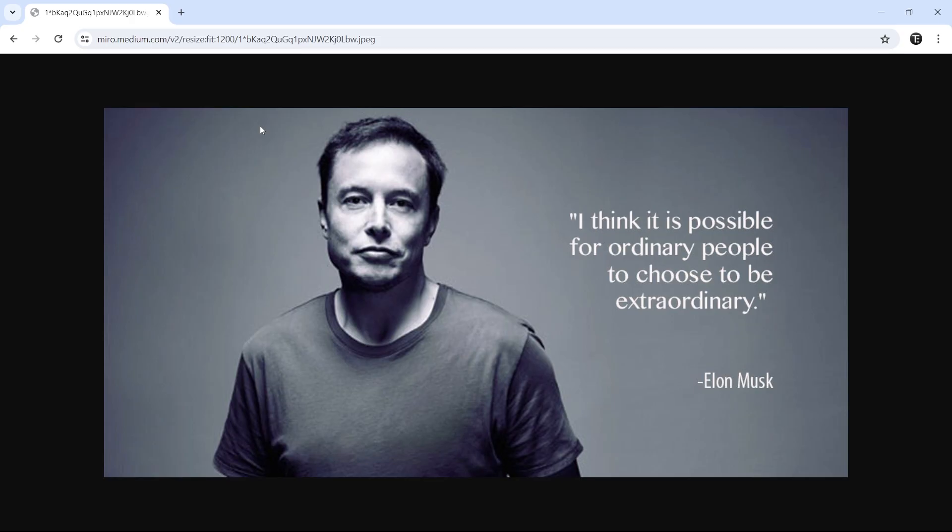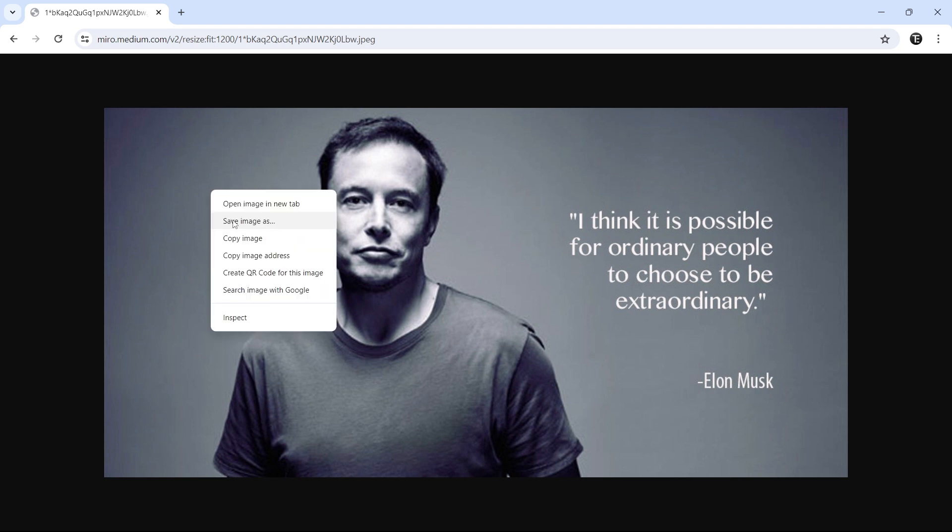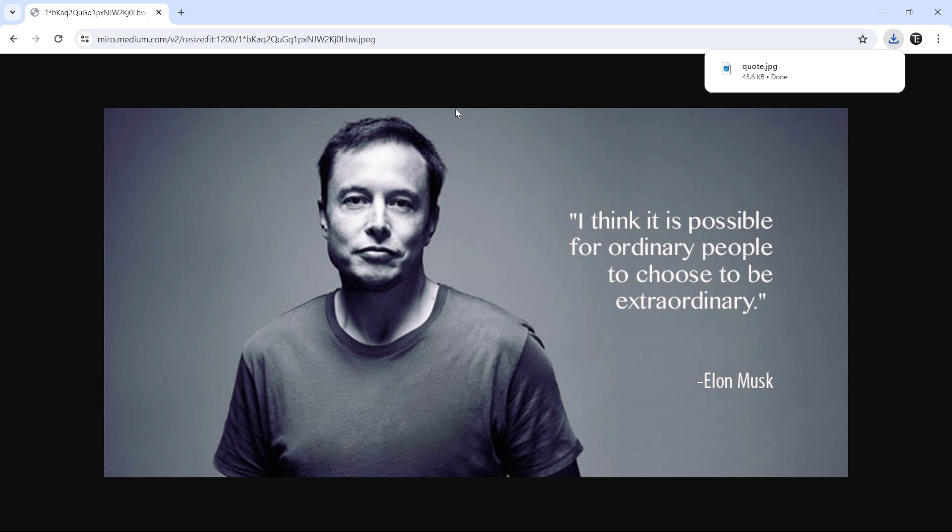Here, I have an image with me which has some text. If you haven't already downloaded it, just download the image. I'll just save the image, and now the image is saved.